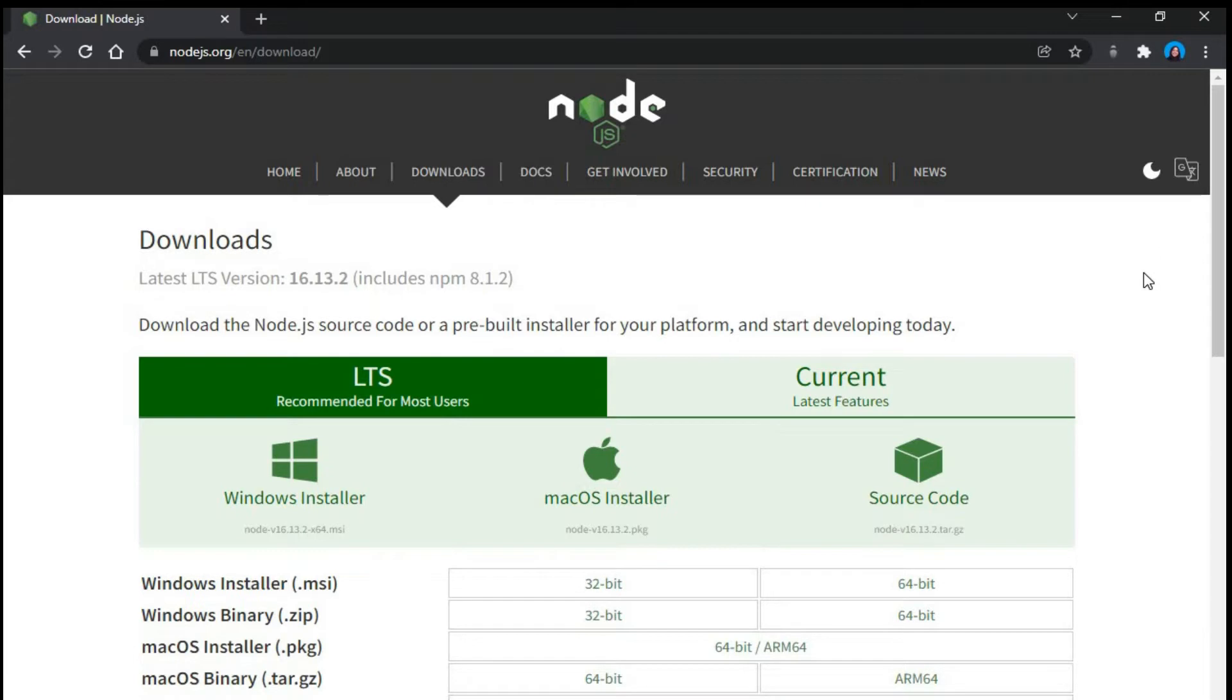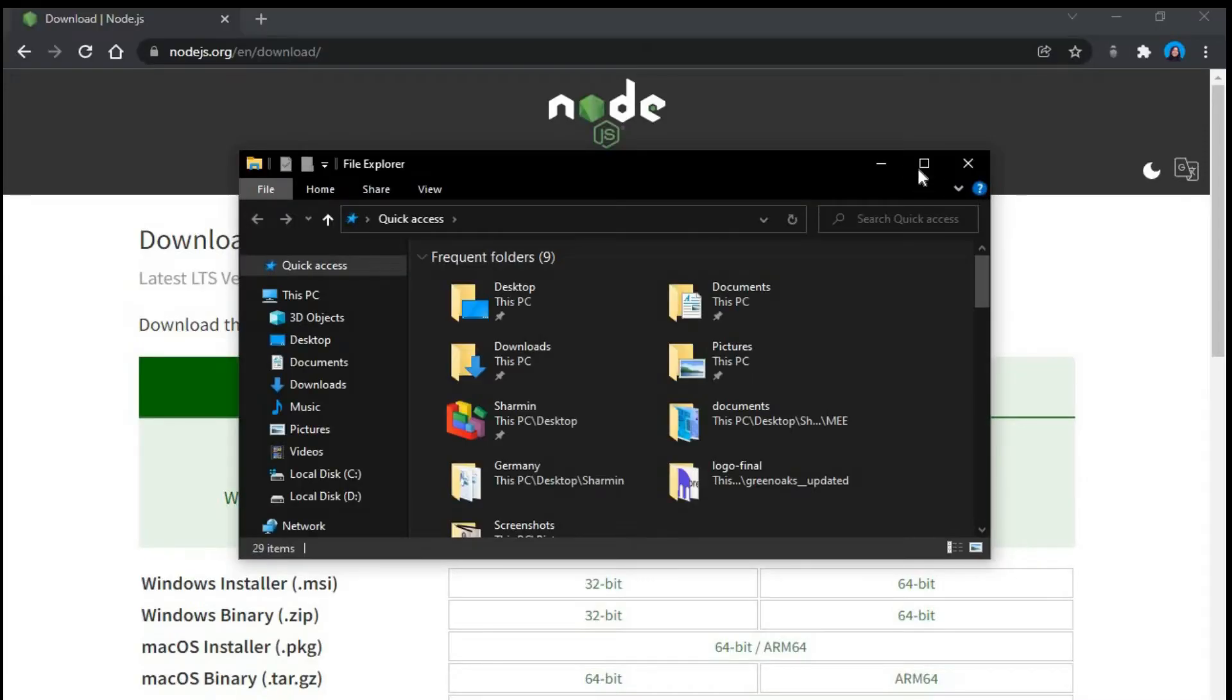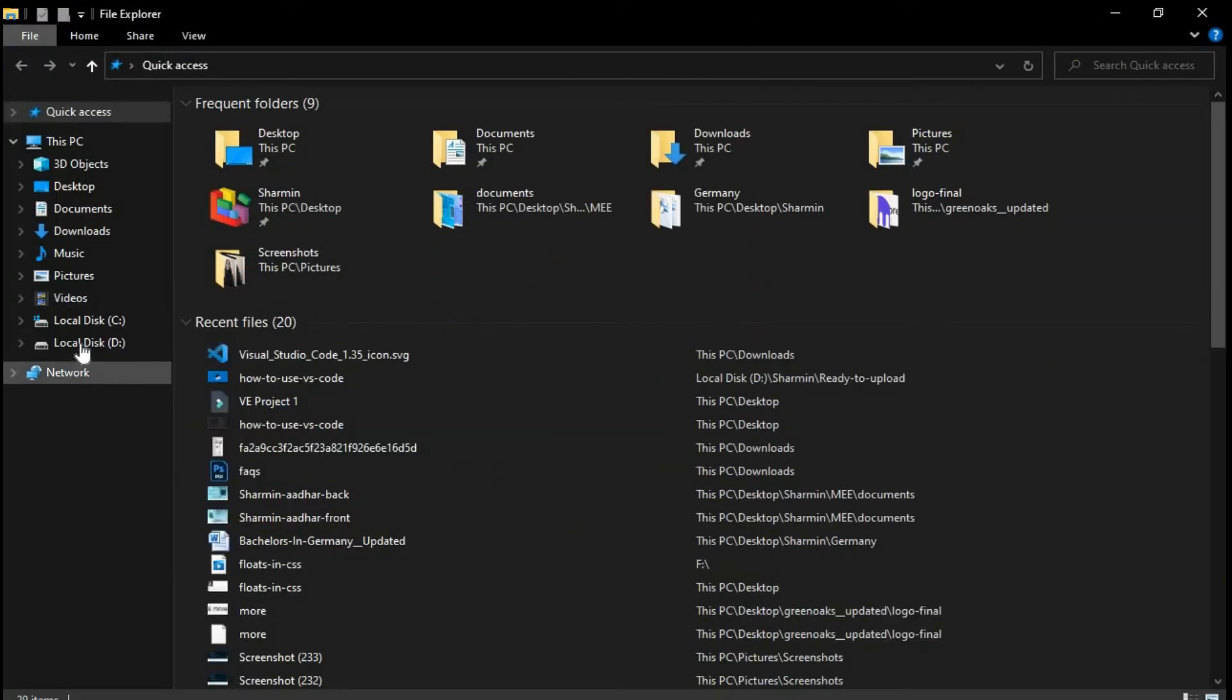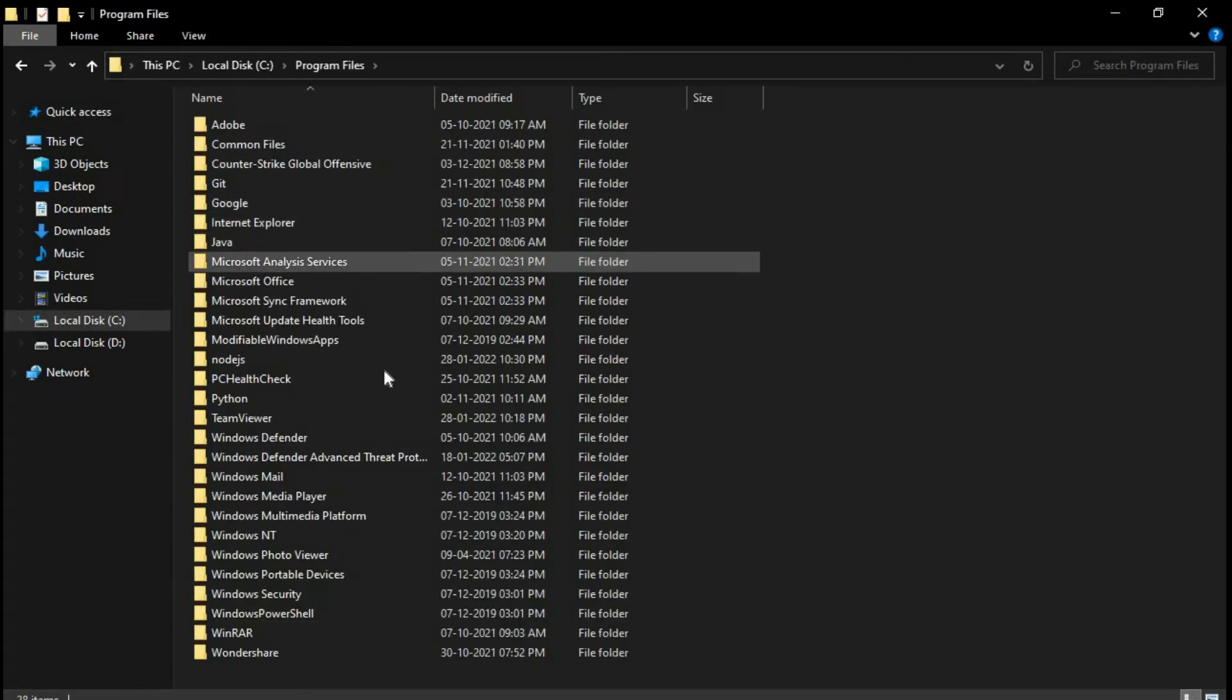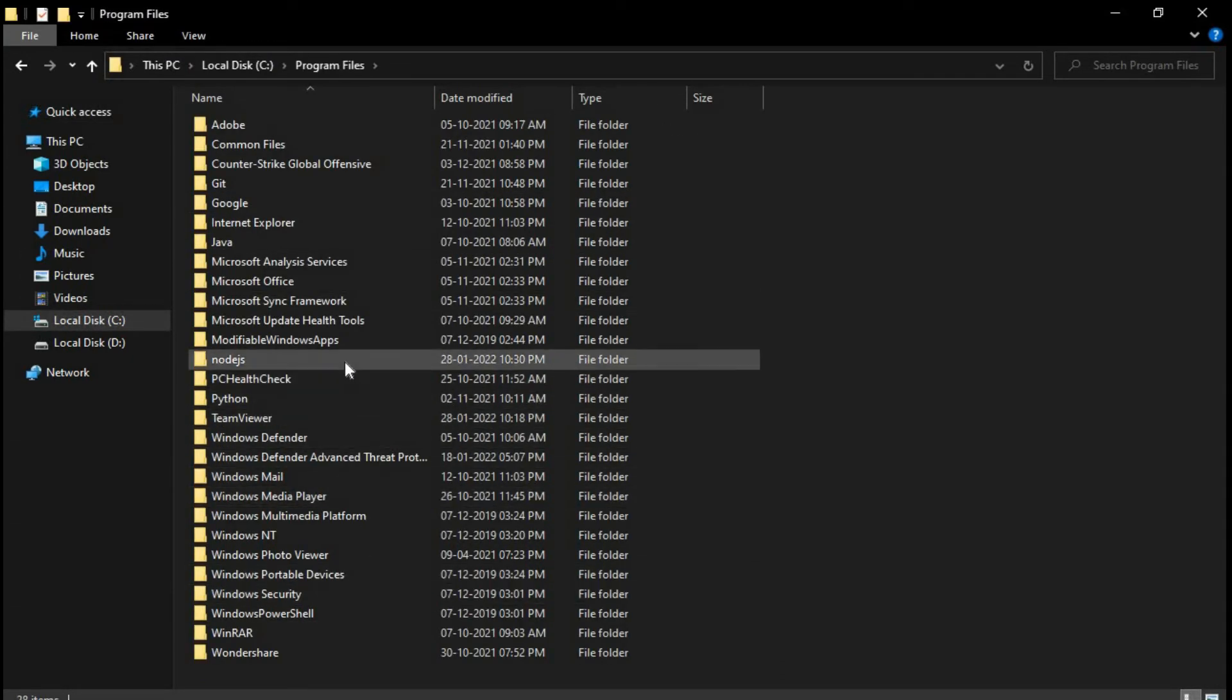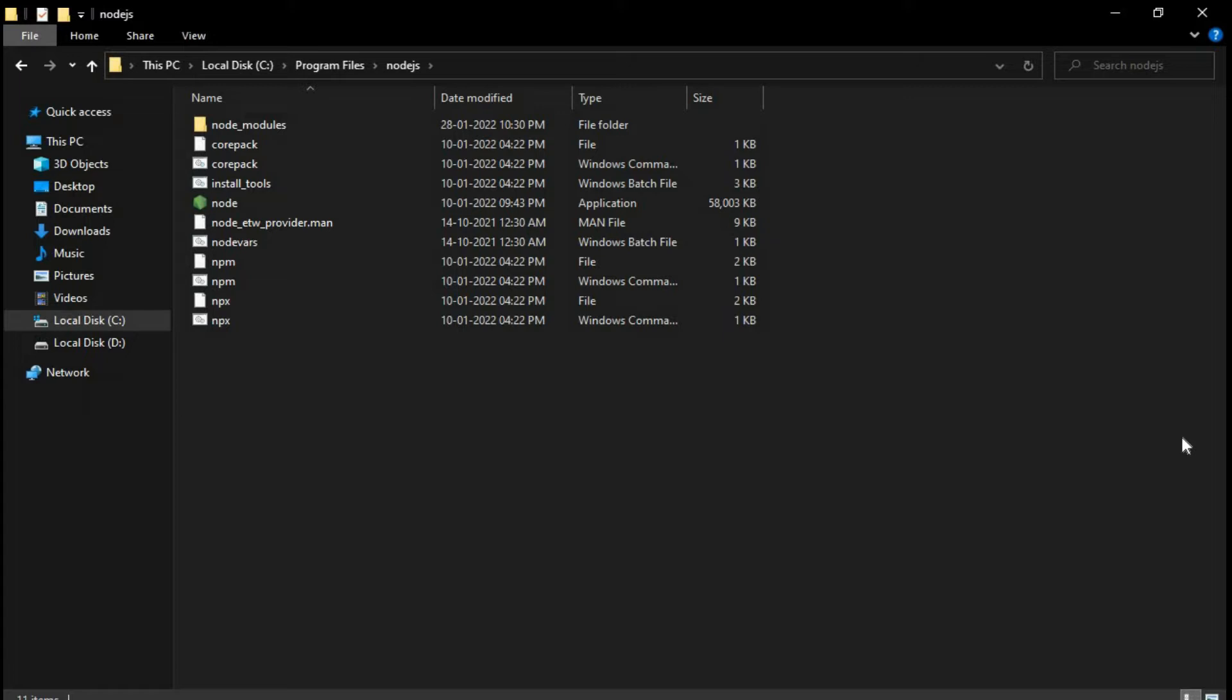Now what we can do is we can go into our My Computer. Go to the C drive. And here you see program files. And here you have Node.js. So this is where your Node.js got installed.